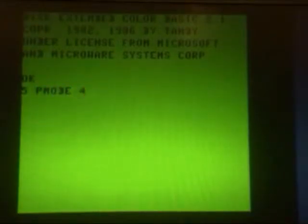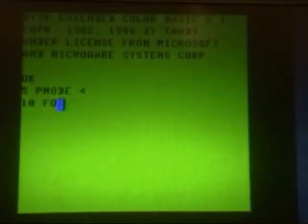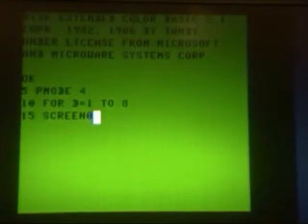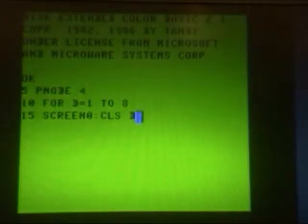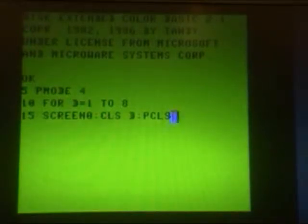We start with line 5: TMODE 4 to set the graphics mode. And line 10: FOR D equals 1 to 8. We're going to clear the screen through the 8 background colors you can use. Then line 15: SCREEN 0 sets it to a text screen, and then we CLS to the color of D — clear the screen to the color of D — and then PCLS clears the graphics screen. We do that now so that we don't get any garbage on it later by displaying it before it's cleared.